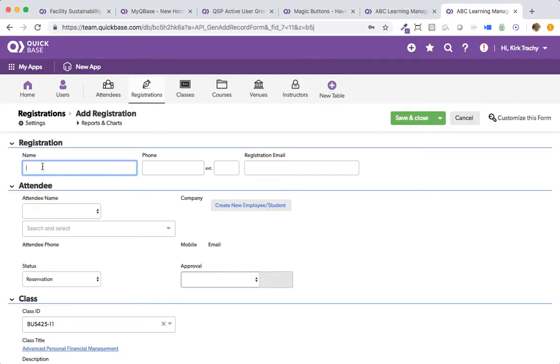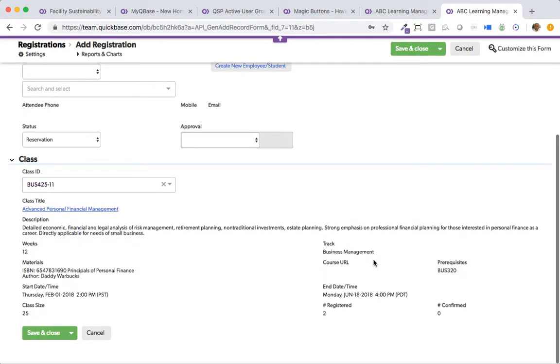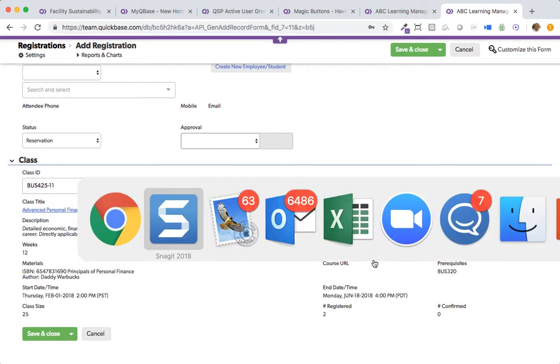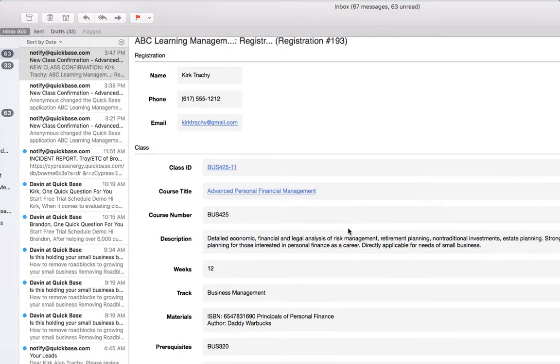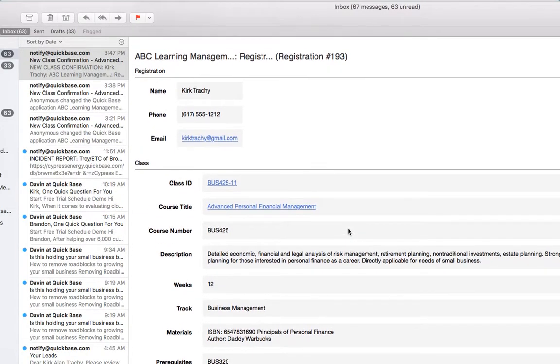They fill out their name, their phone and their registration email, and this gets emailed to the end user like this email that we can see right here.